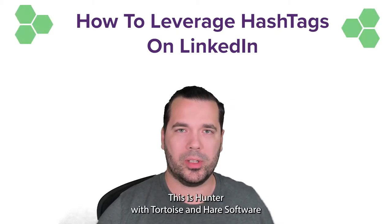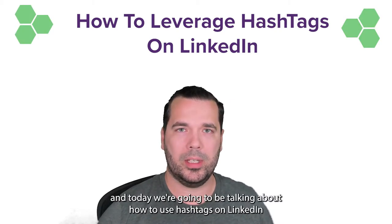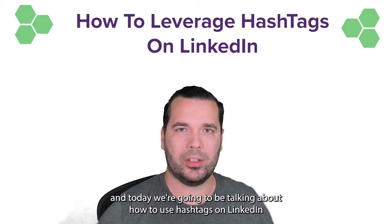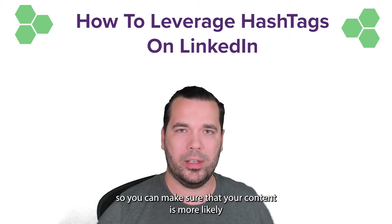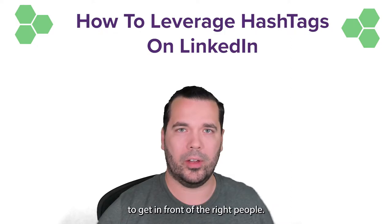Hey what's up, this is Hunter with Tortoise and Hare Software and today we're going to be talking about how to use hashtags on LinkedIn so you can make sure that your content is more likely to get in front of the right people.